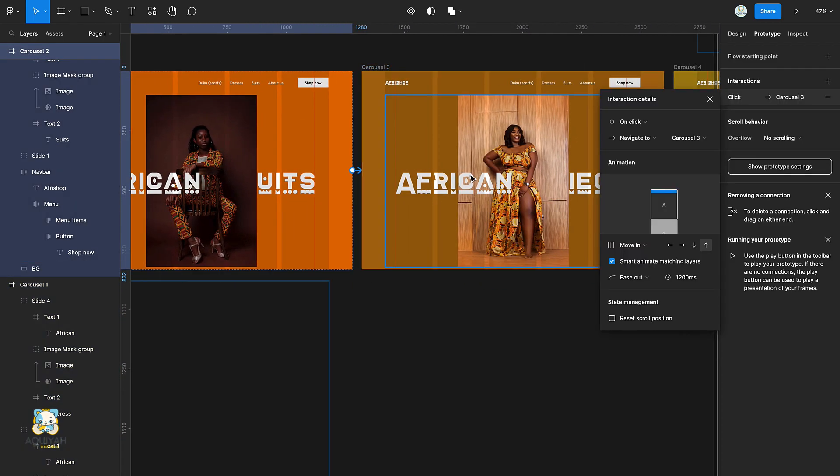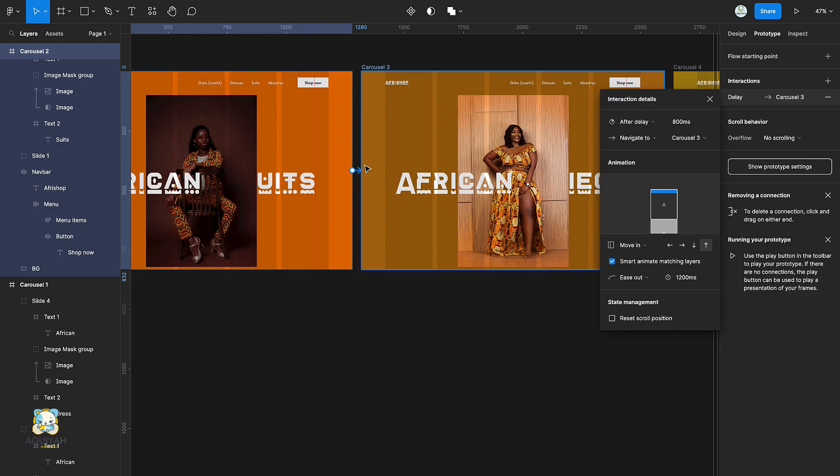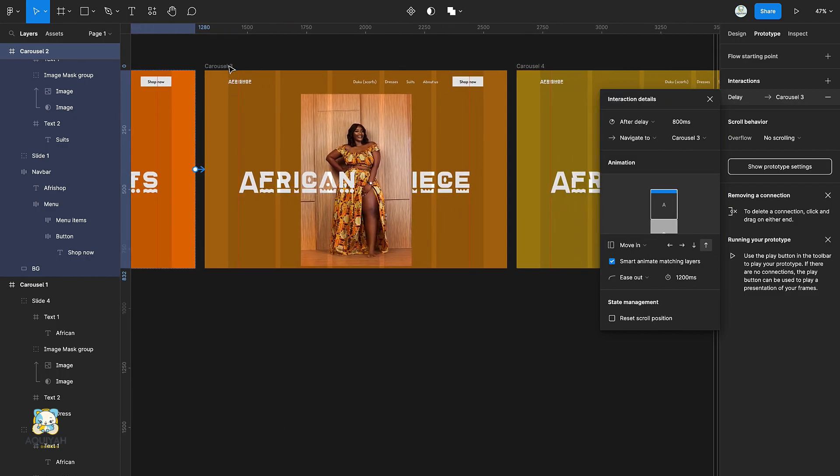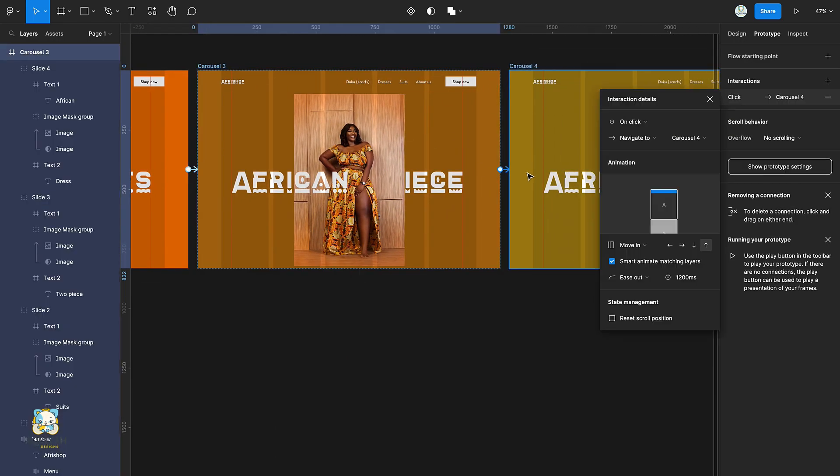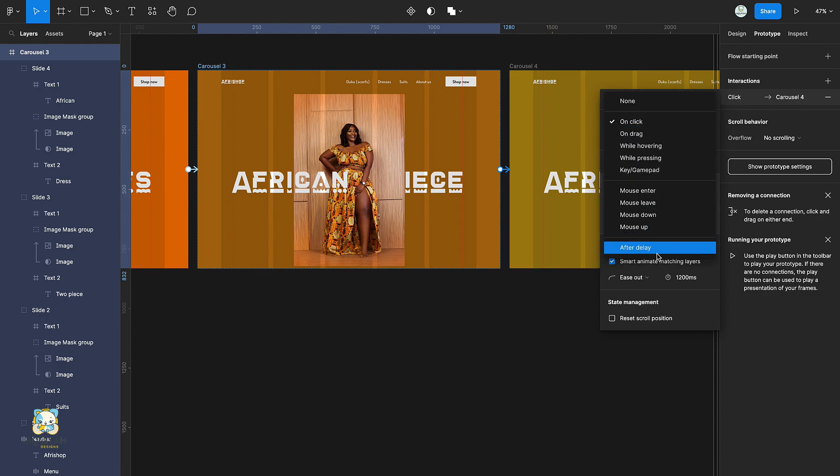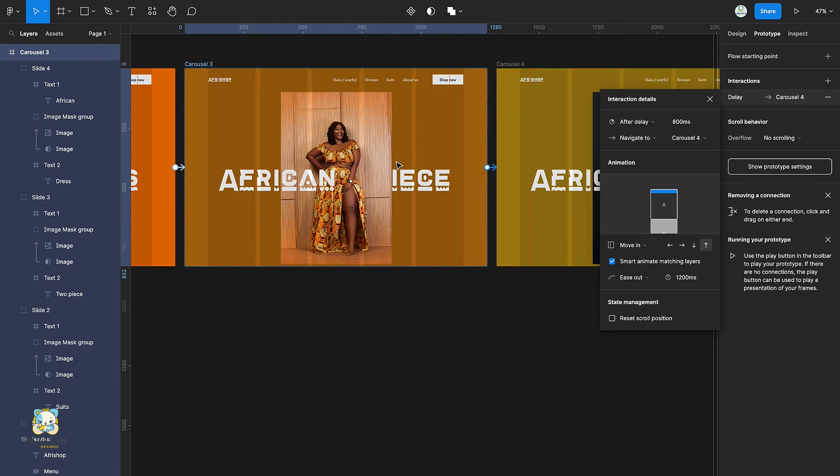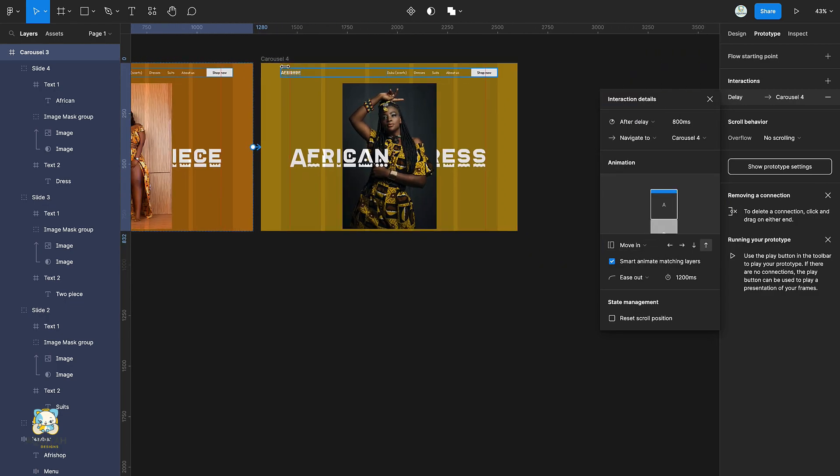Connect the second frame to the third frame using the same settings and then connect the third frame to the fourth frame using the same settings as well.